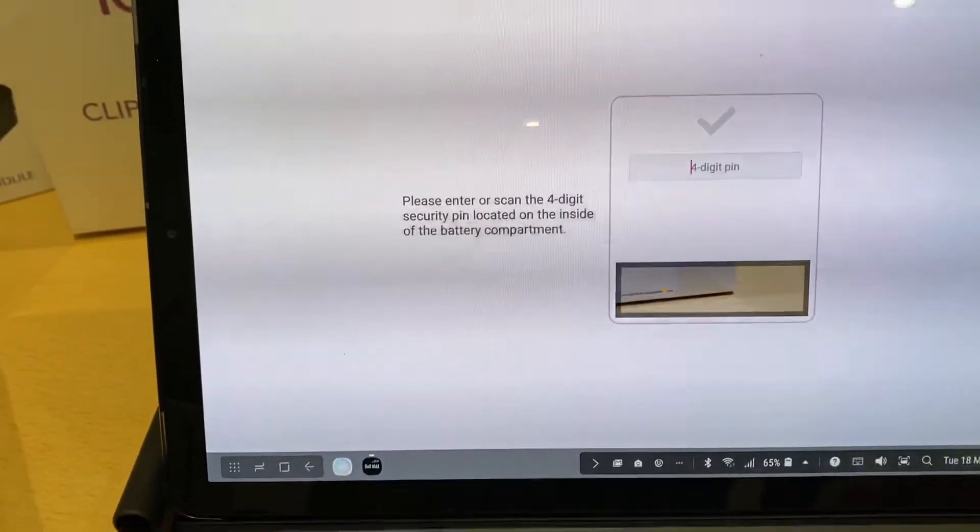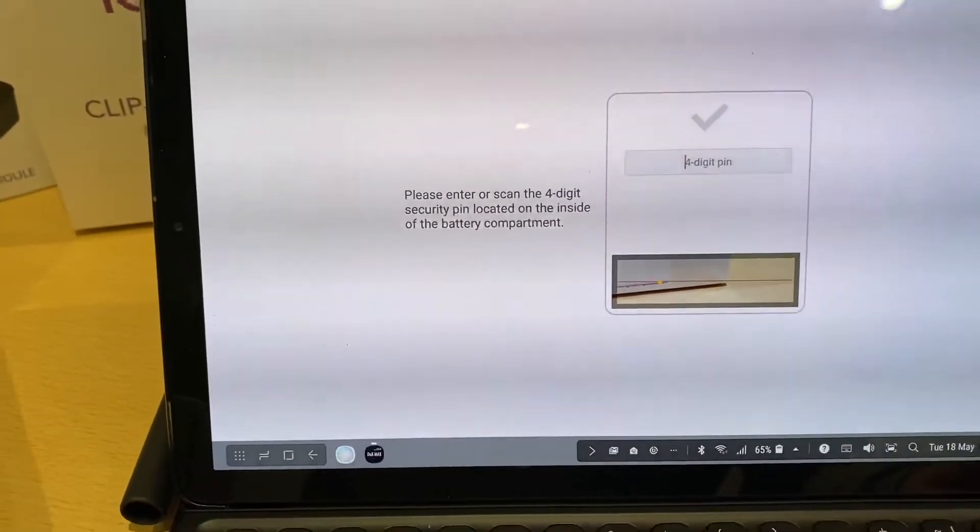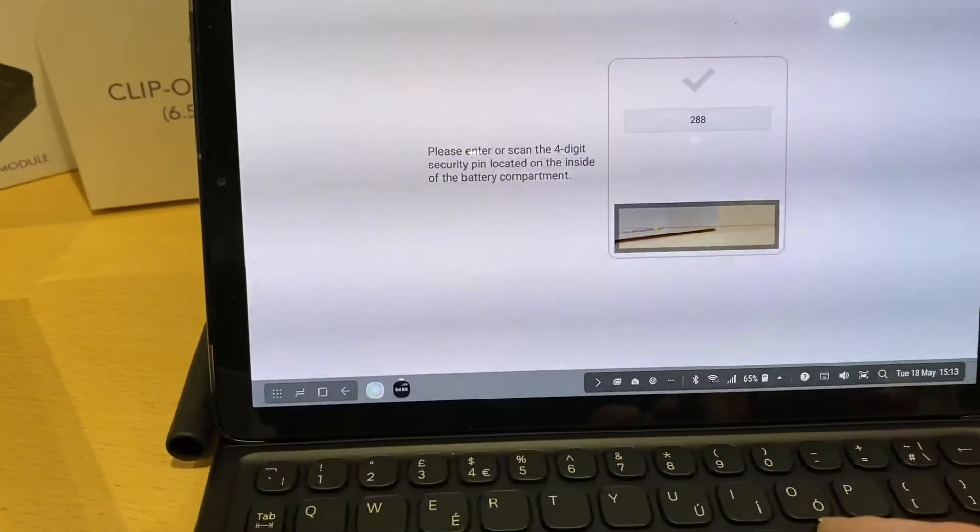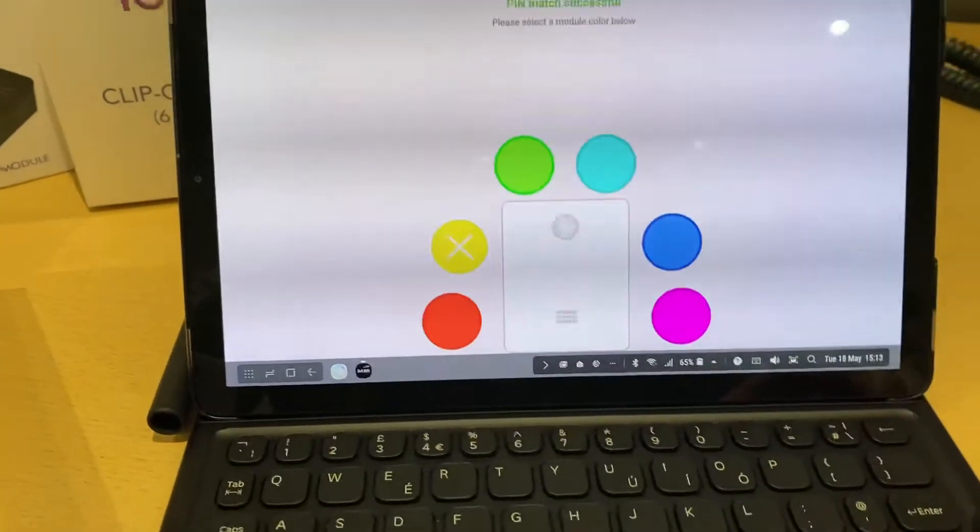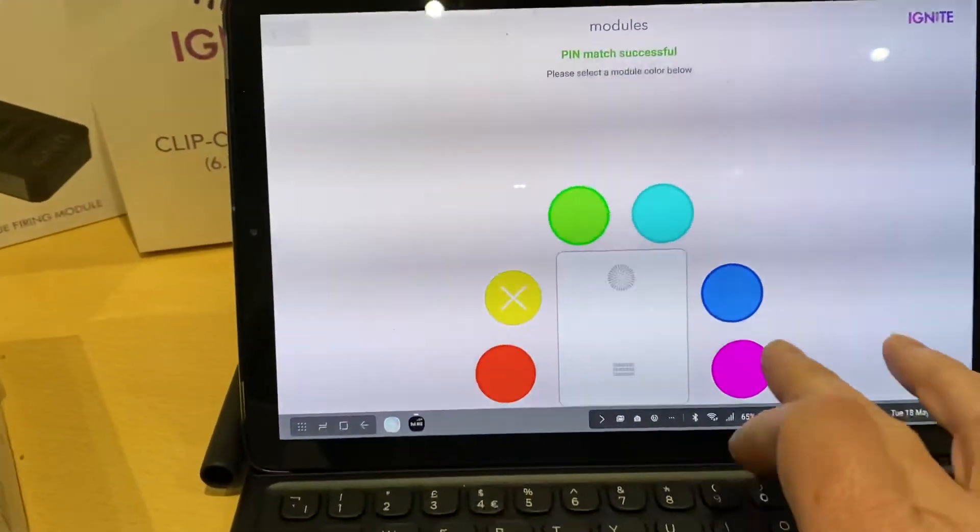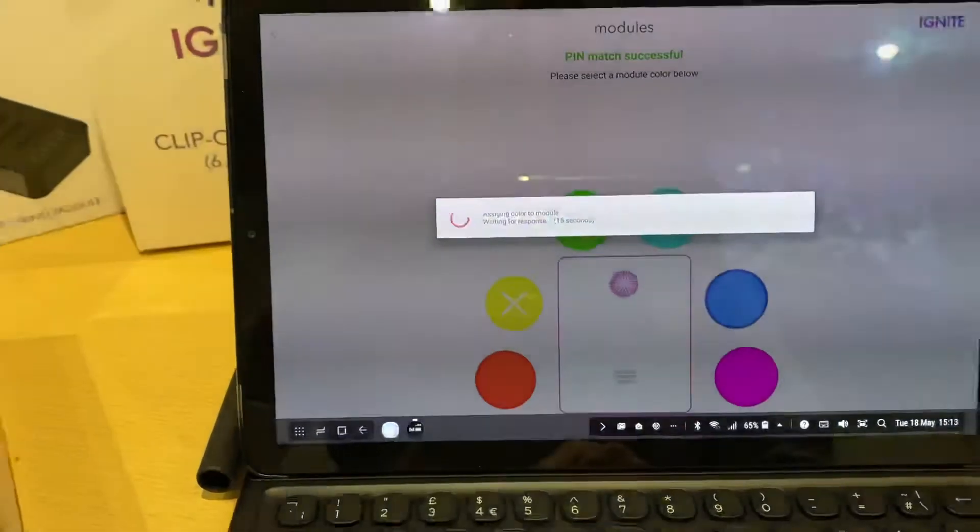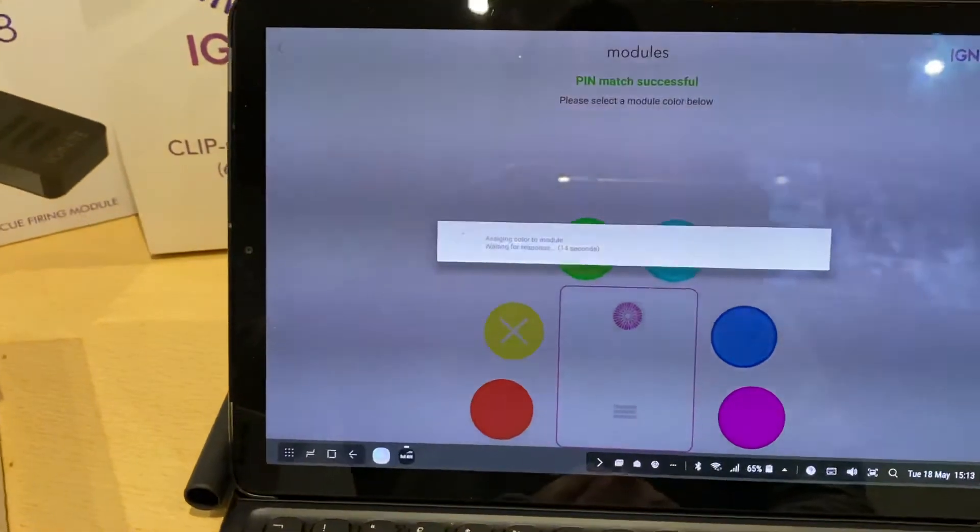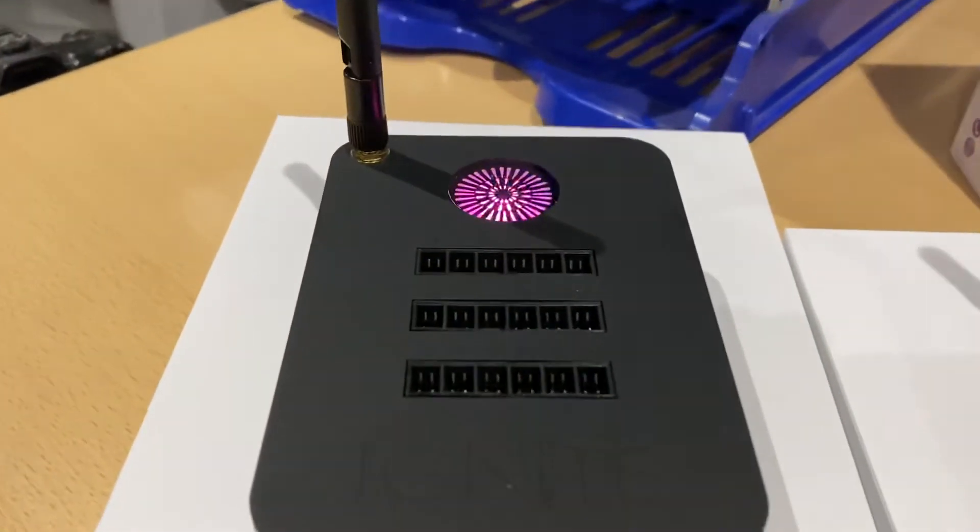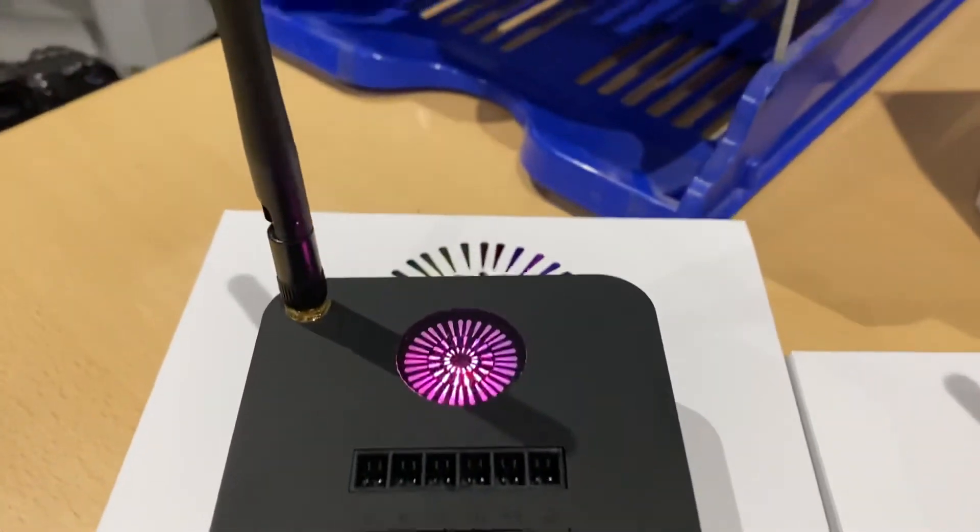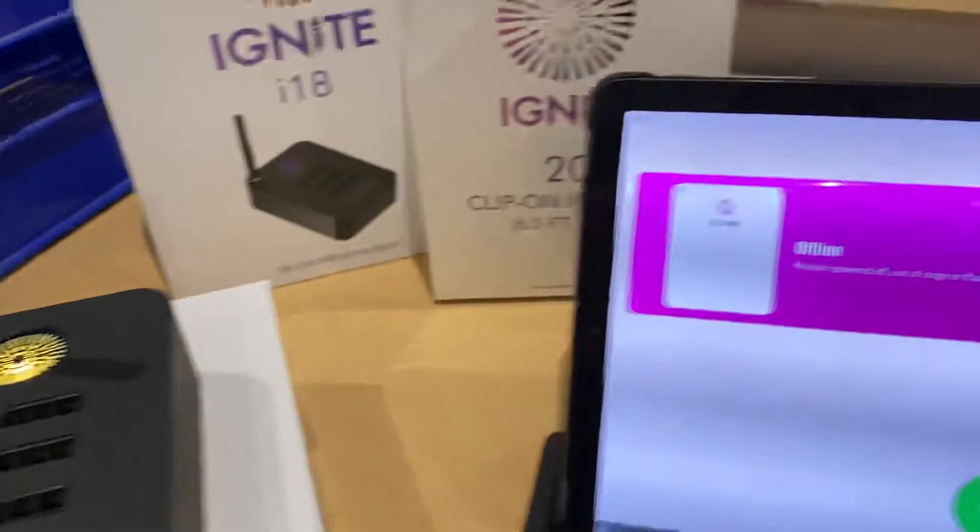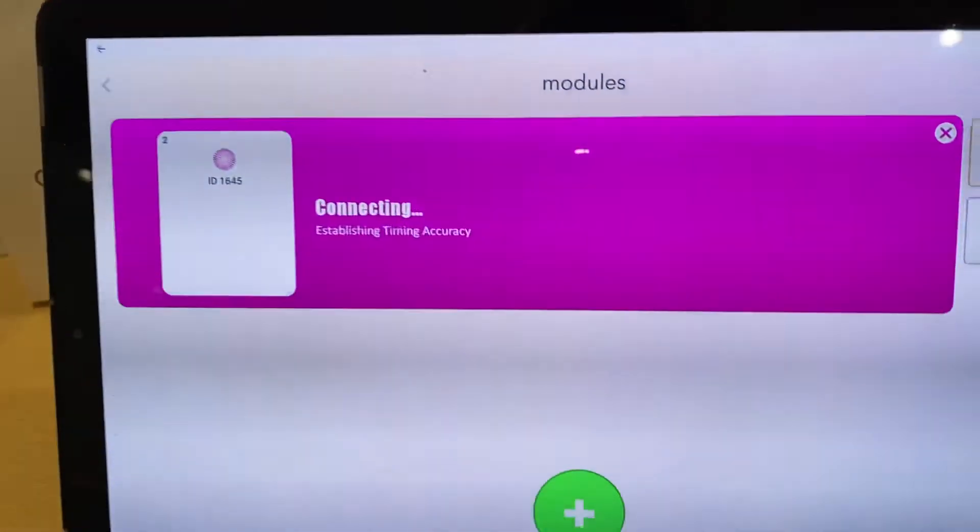End of the pin. This one's 288L. I'll choose pink for this one. Or purple.